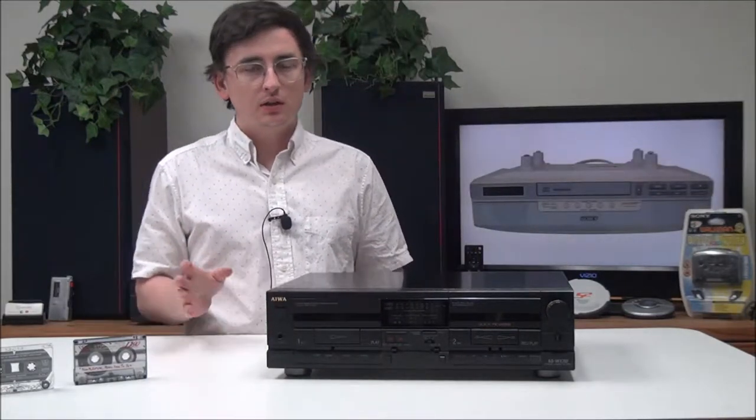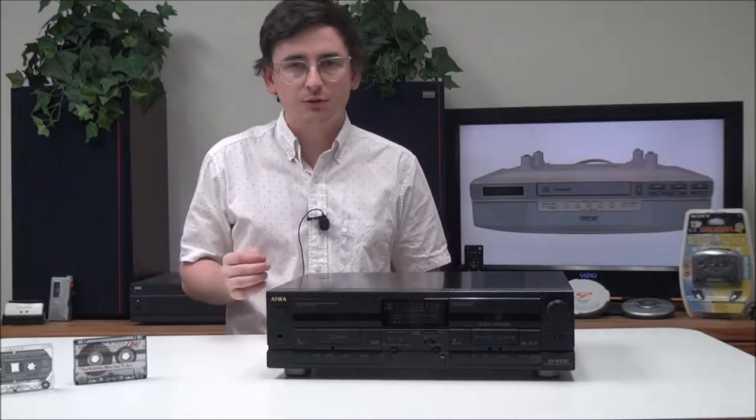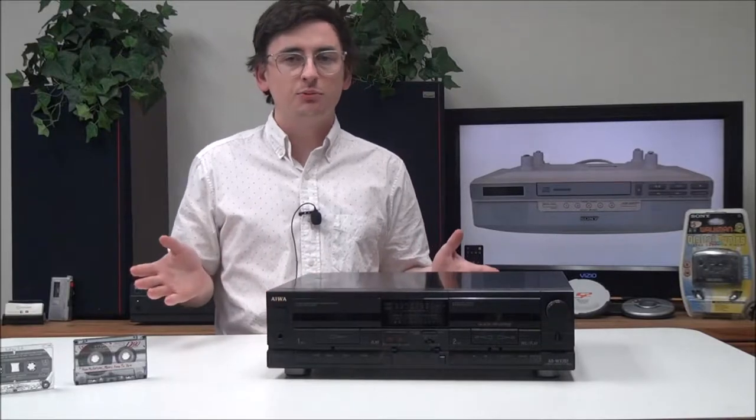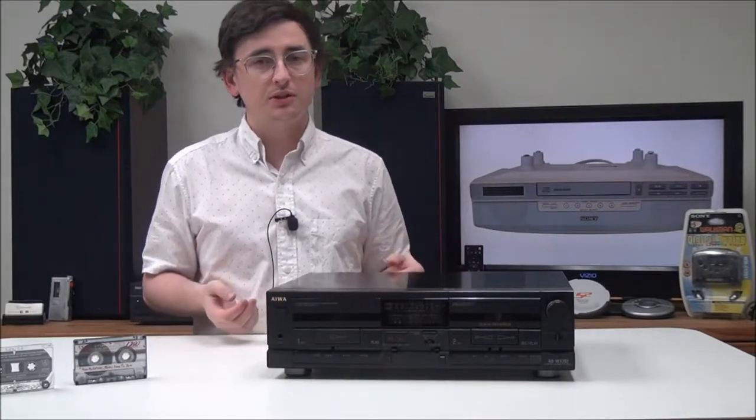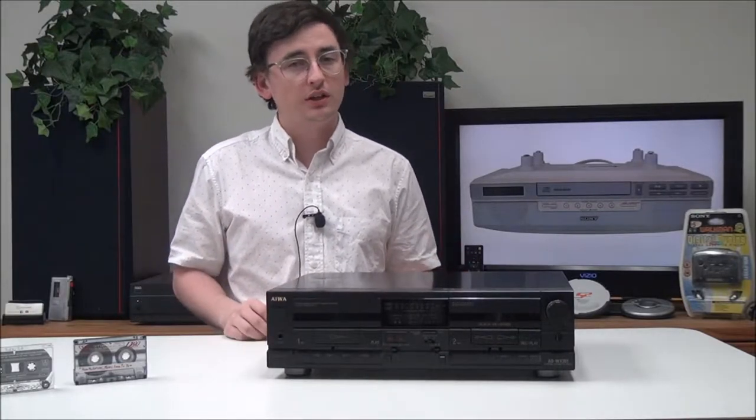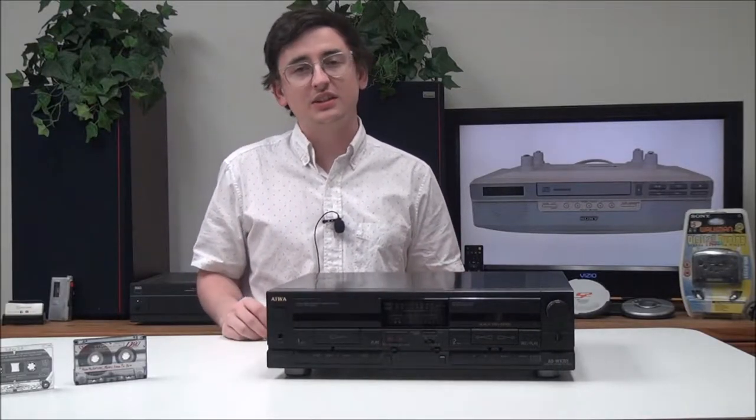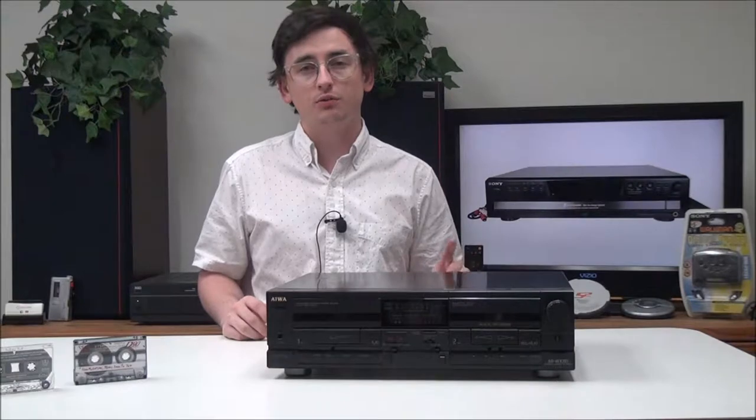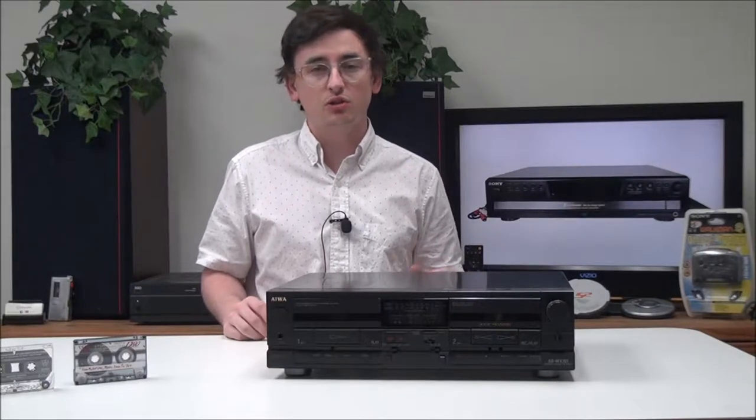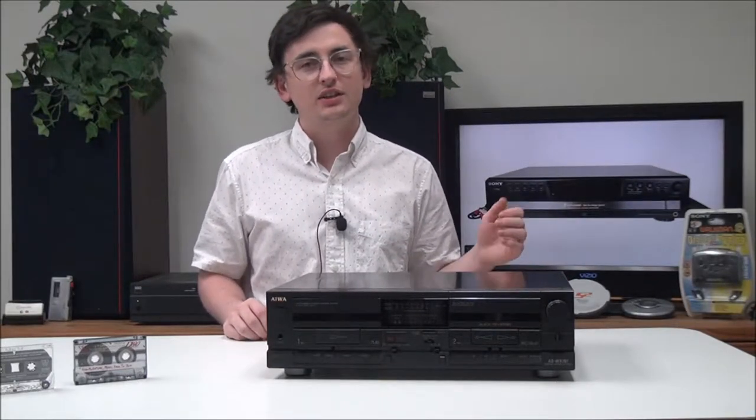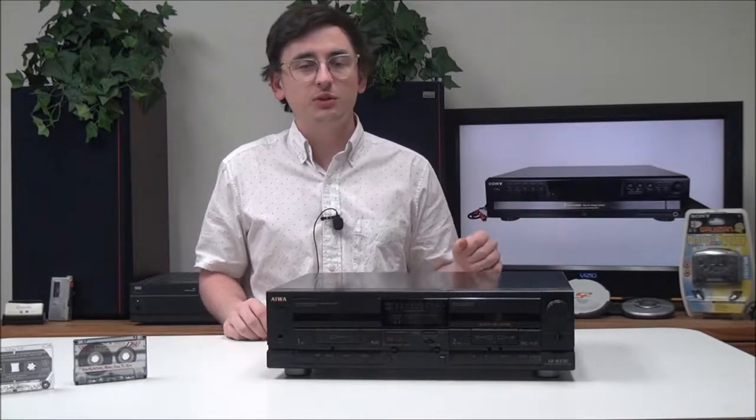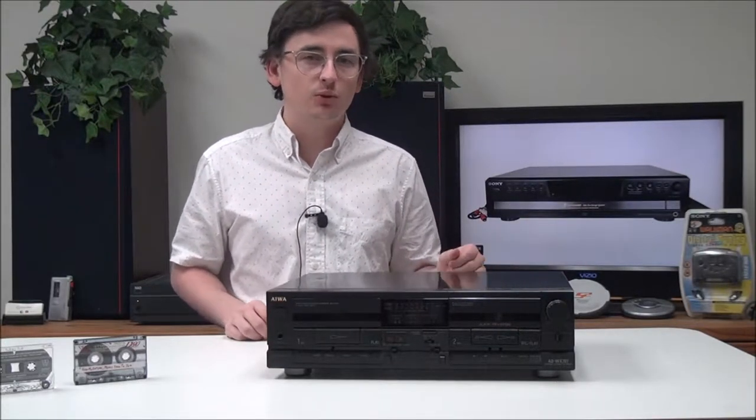Some of you may already know this, but did you know that some cassette decks have an auto reverse feature? What that does is it essentially flips the cassette for you from side A to side B. If you didn't know that, now you do. Let's go ahead and talk about this.